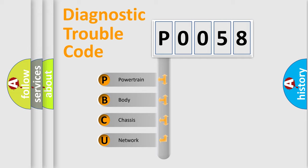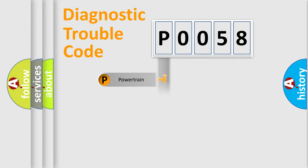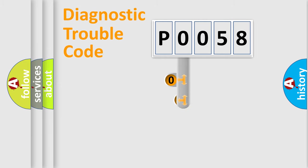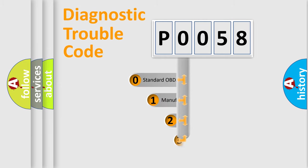We divide the electric system of automobile into four basic units: Powertrain, Body, Chassis, Network. This distribution is defined in the first character code.